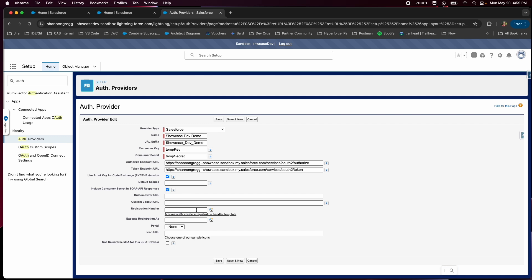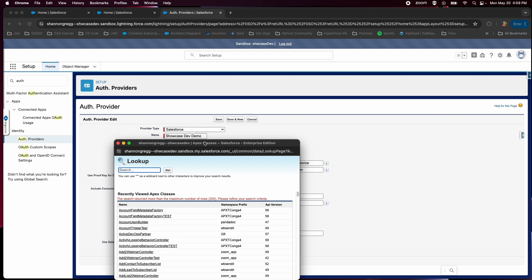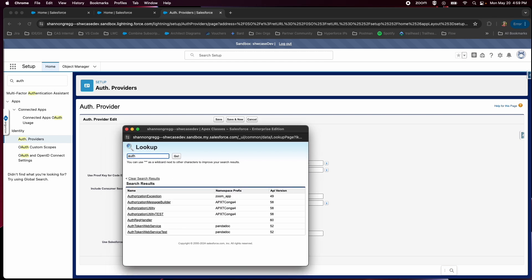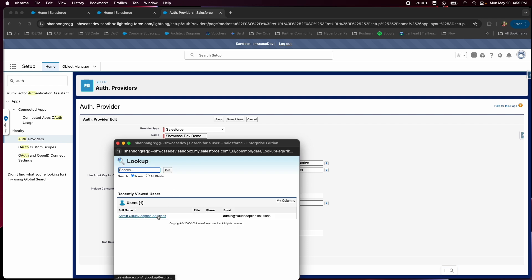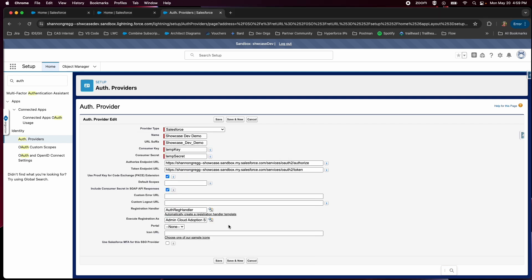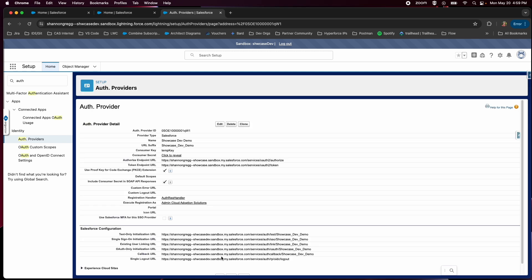We also want to pull in that registration handler that I showed at the beginning of this video. You will need to execute the registration as a user. Then we will click save and come back to this in a moment. What we need from this is the single sign-on initialization URL at the bottom, as well as the callback URL.